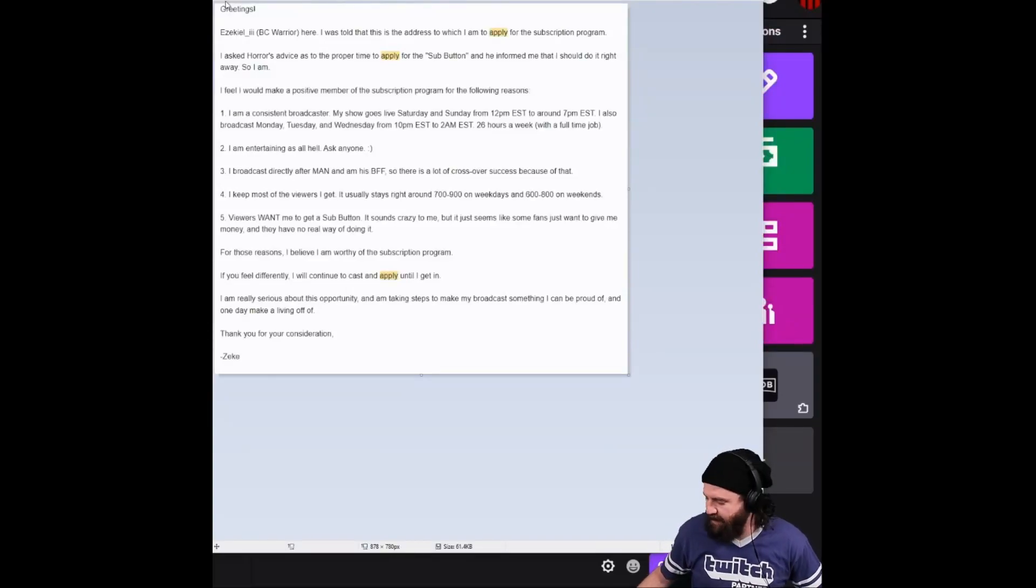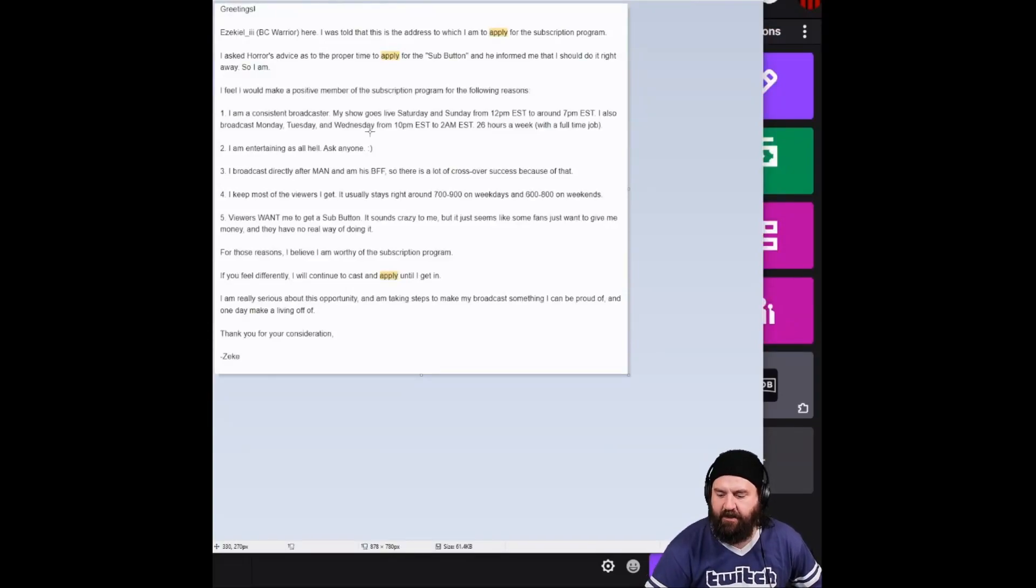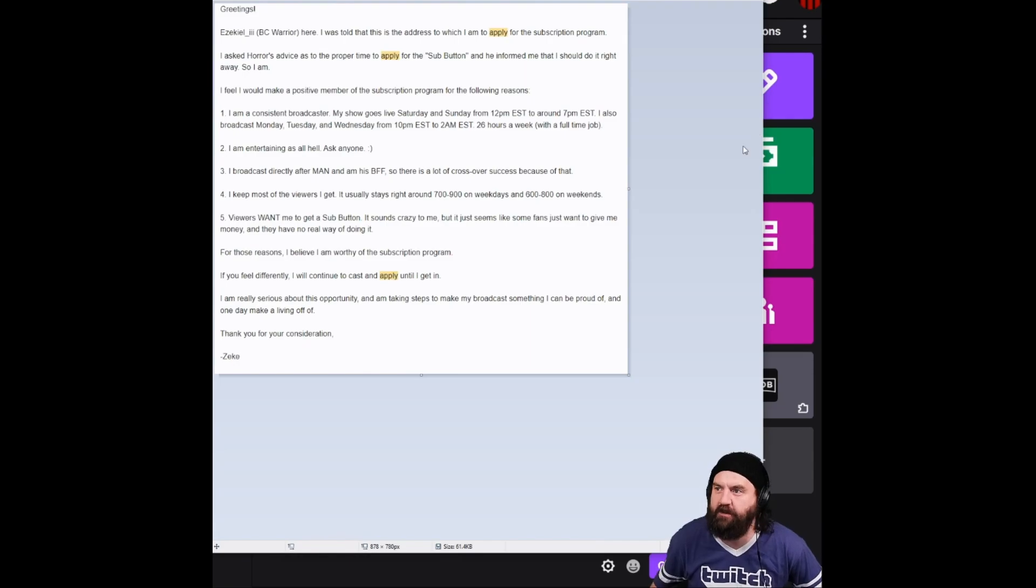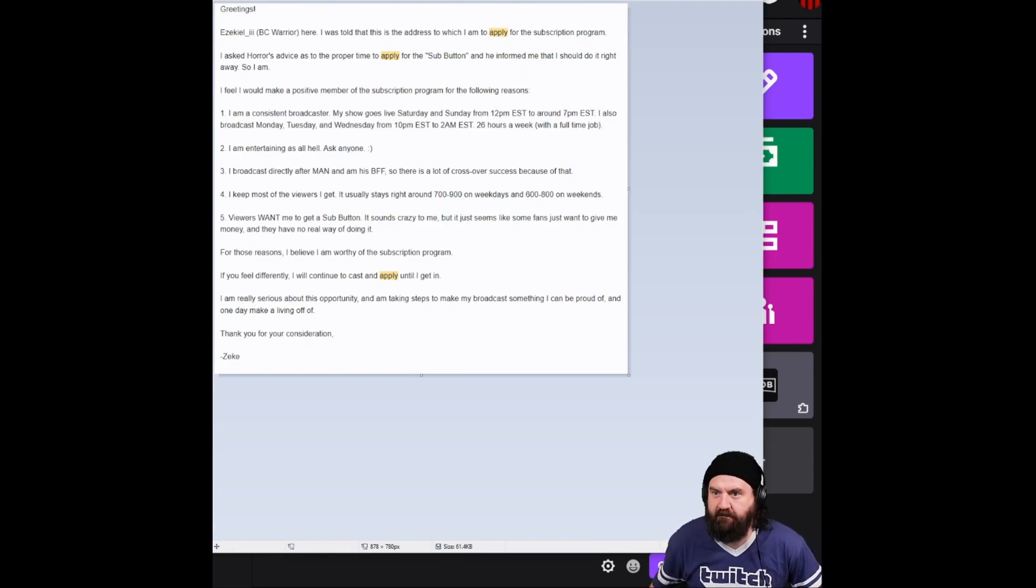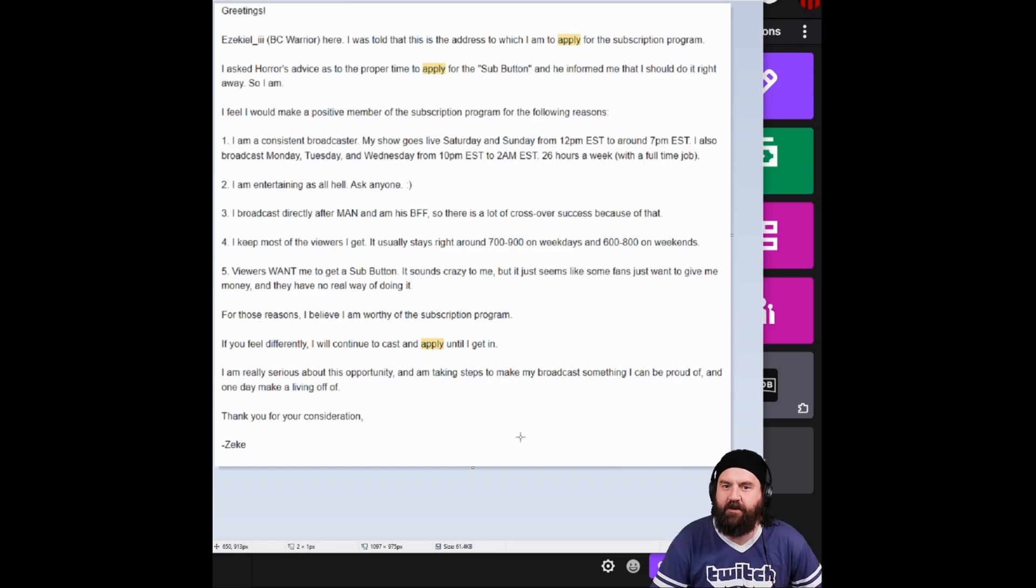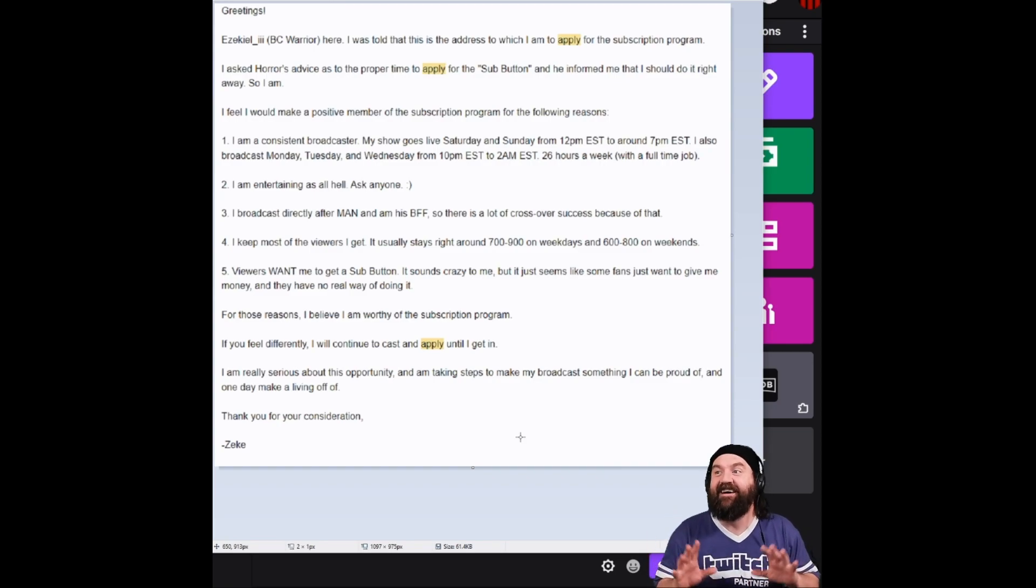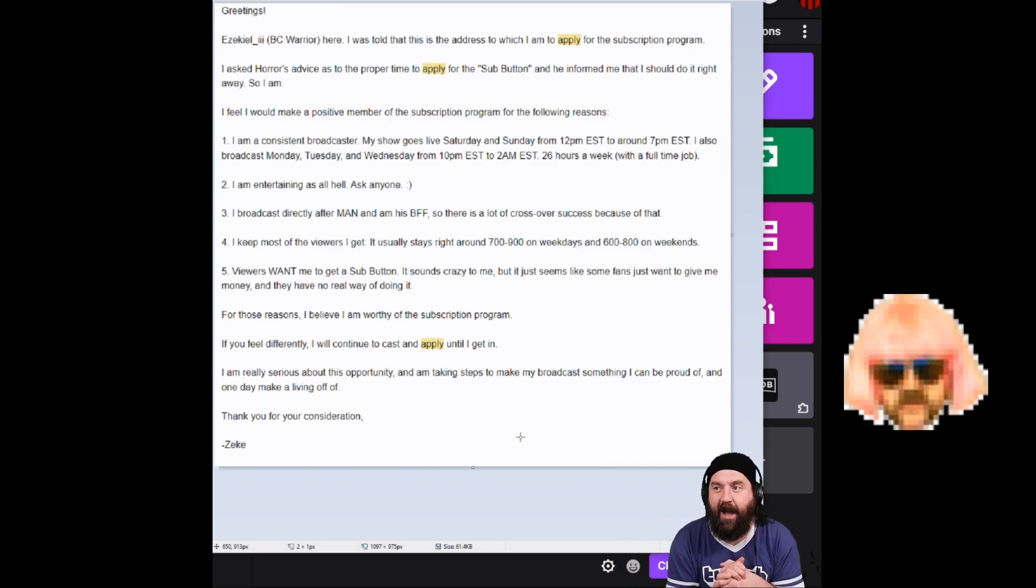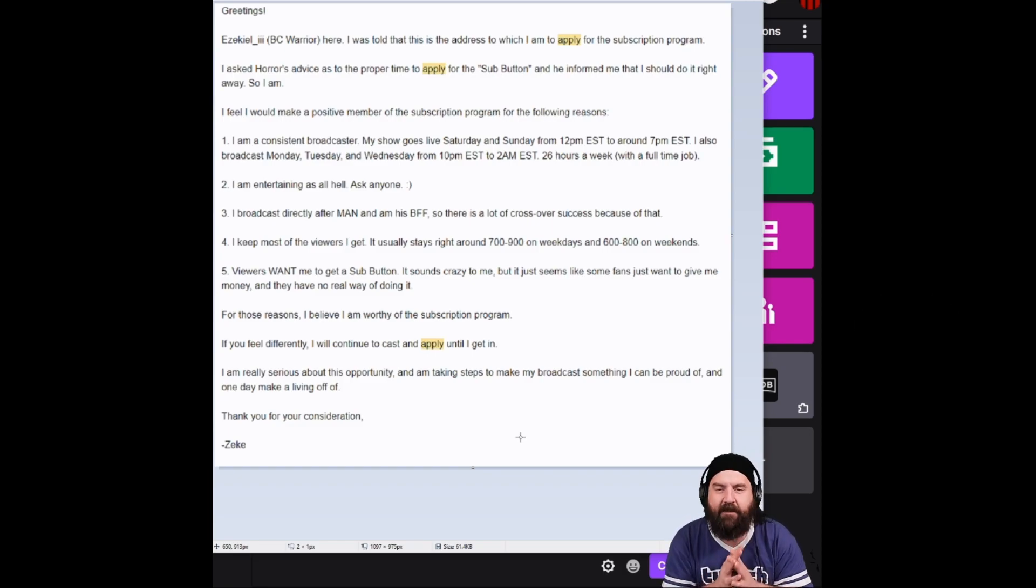So this is the message I sent to the partner person that I was told would make me a partner. Greetings. Ezekiel III, BC Warrior. I tried to name drop. I'm a global emo, by the way. I don't know if I can do that.